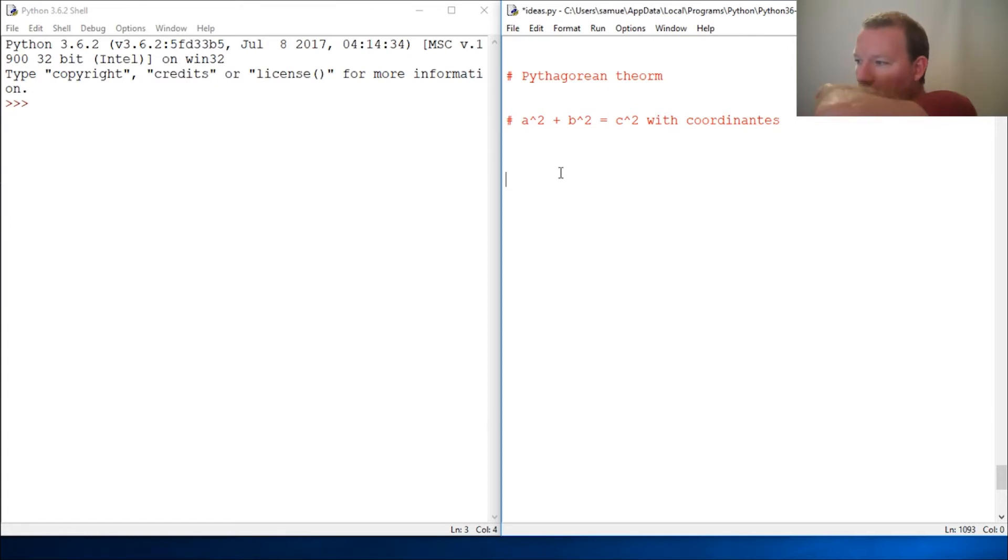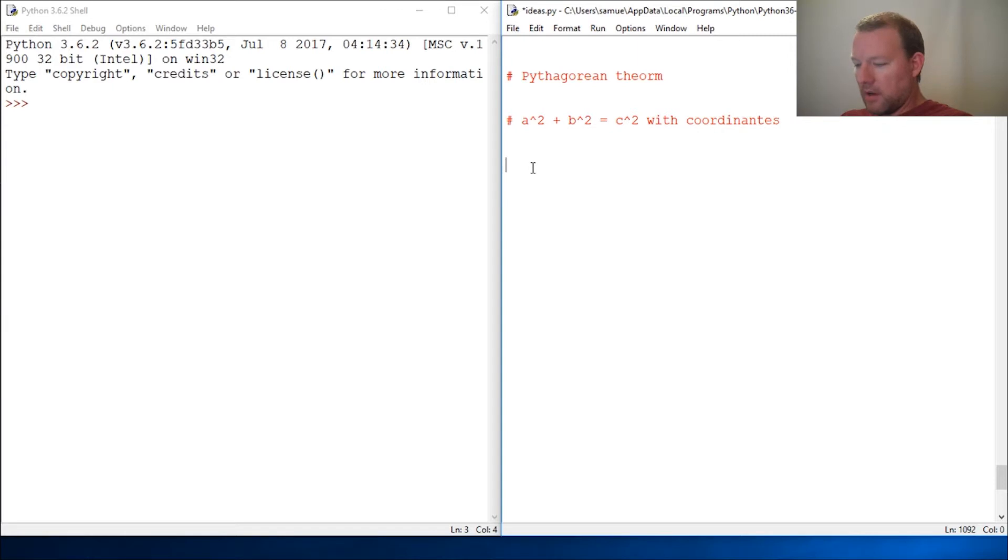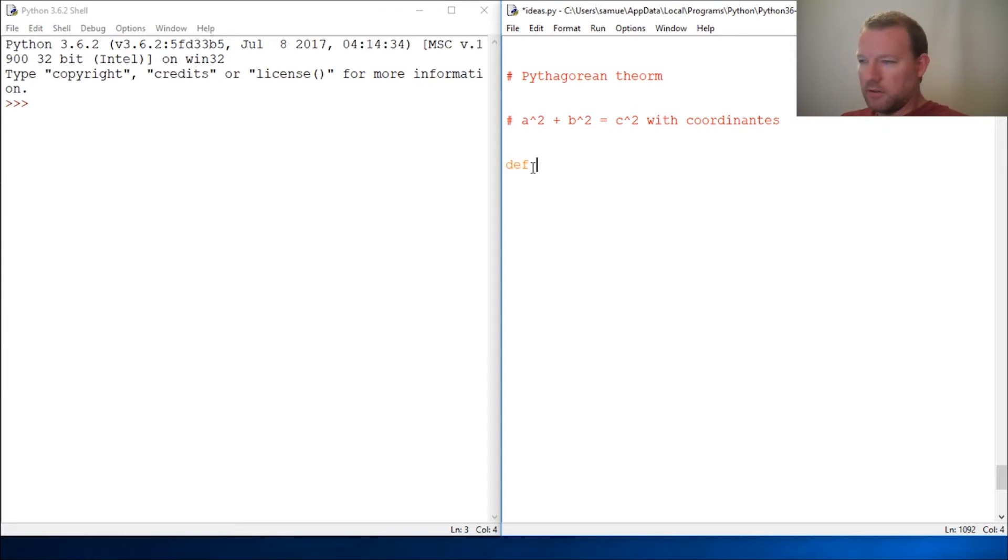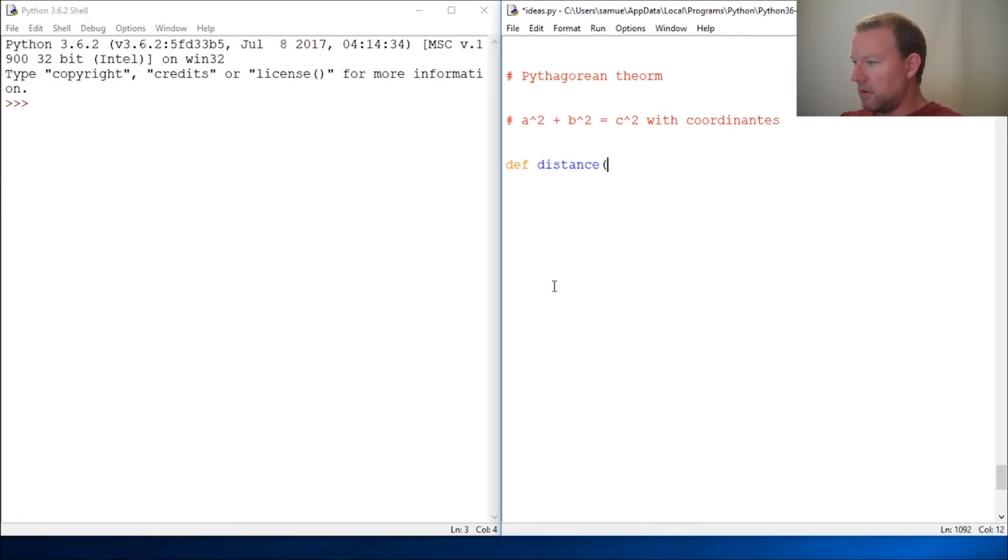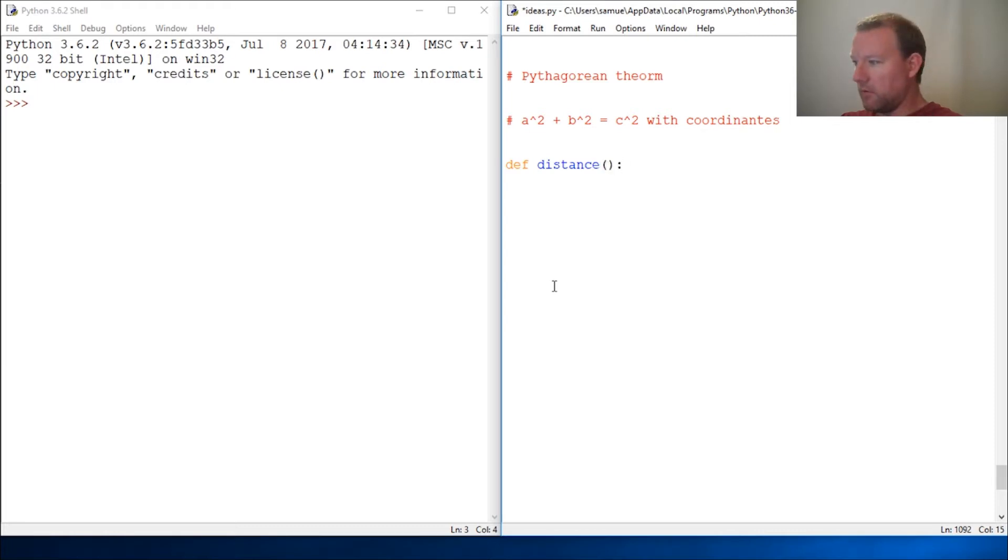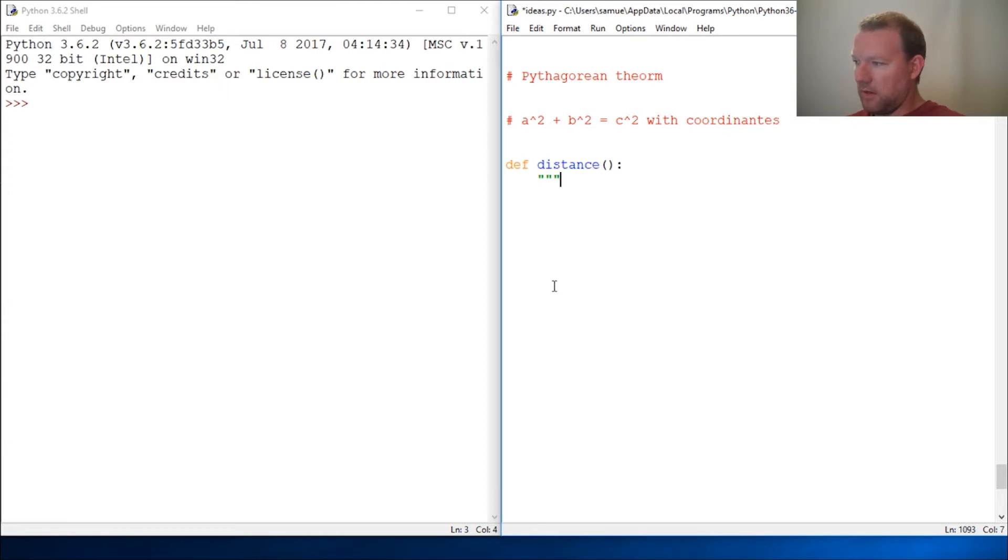I'm going to show you inside the function two different ways you can do it, just so you can think about it however your logic is. We're going to test distance, and we're not going to take any input, we're going to ask for input. If you want to do this a different way, you can take the two sets of inputs, but let's just start here.